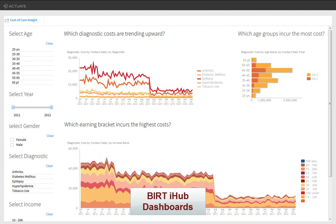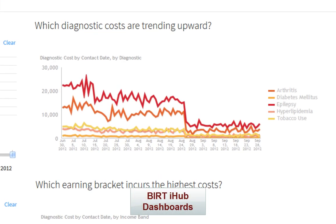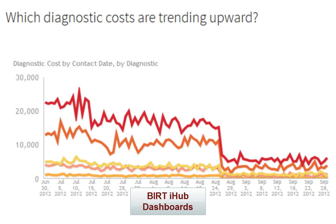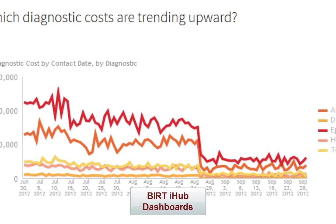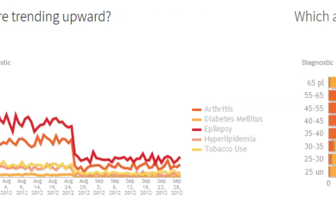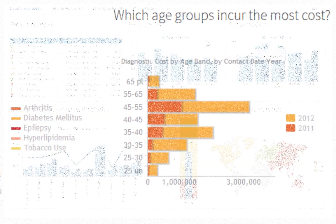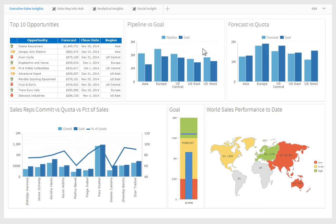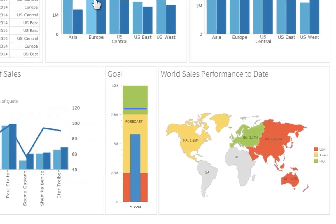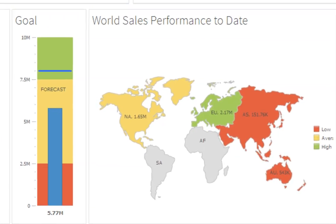BIRT iHub dashboards bring together multiple views of disparate information into a single interactive screen, providing an instant, at-a-glance understanding of important metrics and indicators.